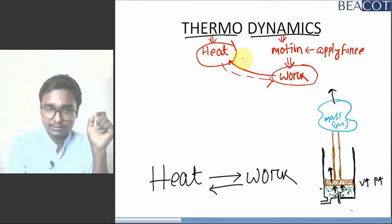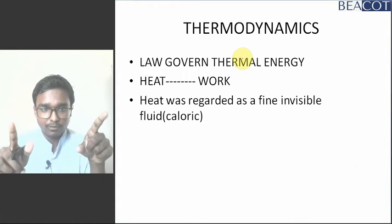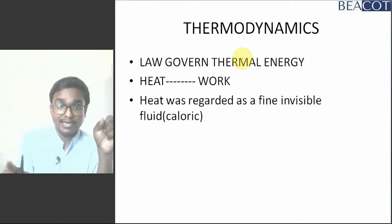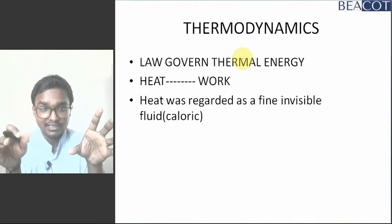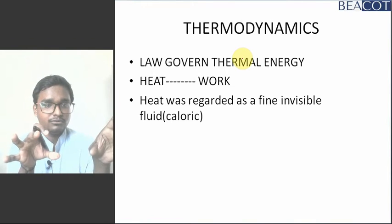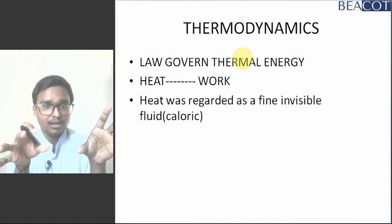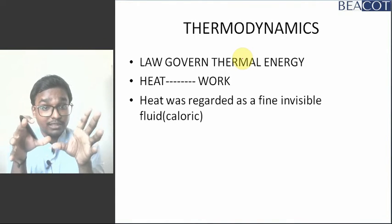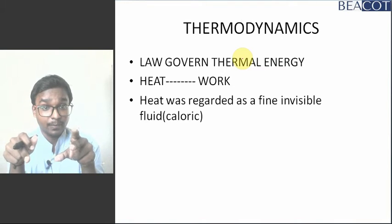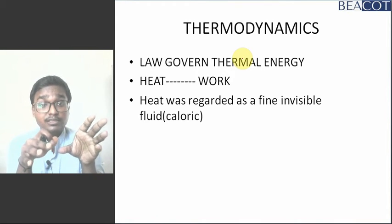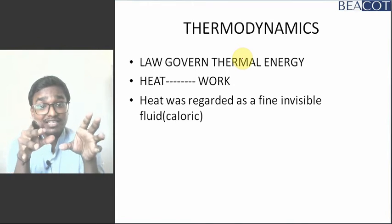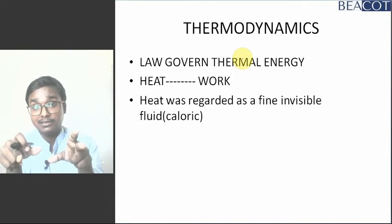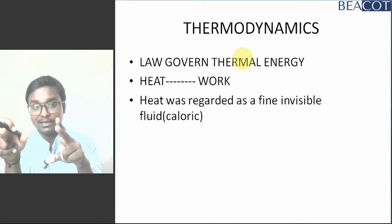In thermodynamics, we will see the laws governing thermal energy — that means heat energy. Scientists have given laws, and in this subject we will study those laws. We will use these laws to efficiently utilize heat energy and convert it into work.